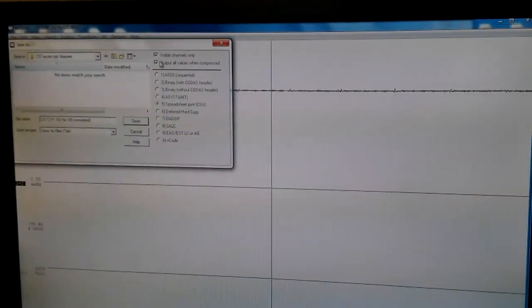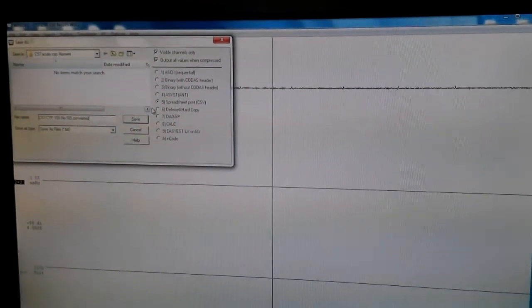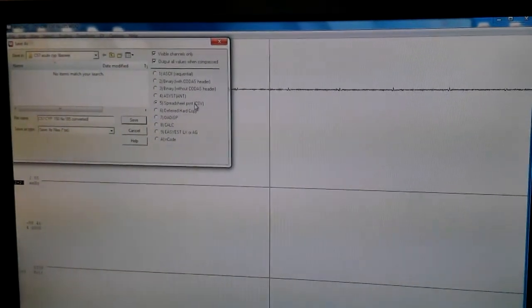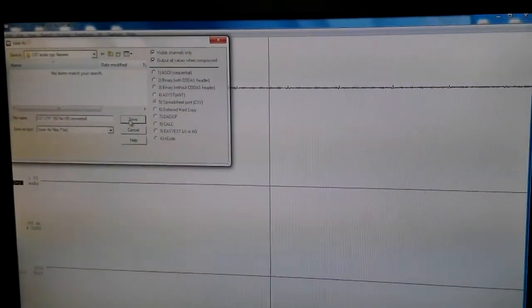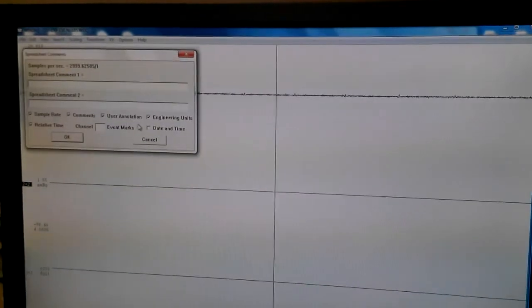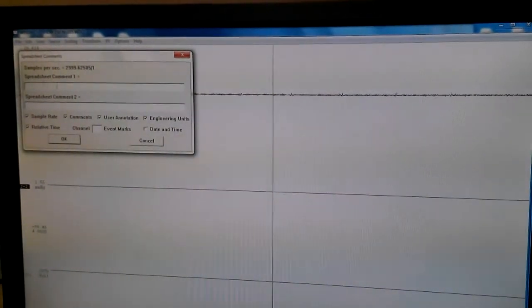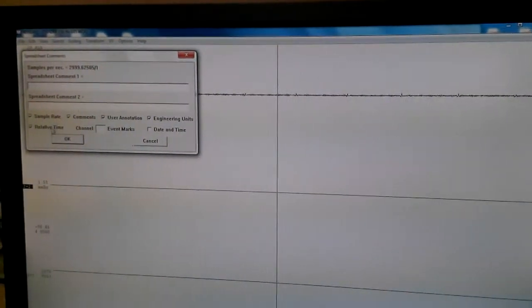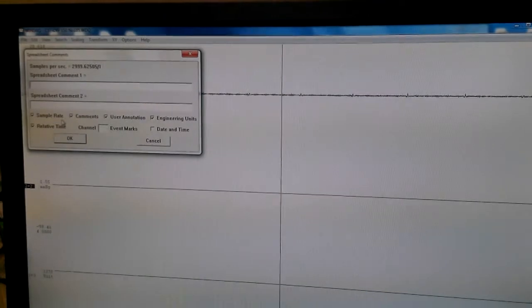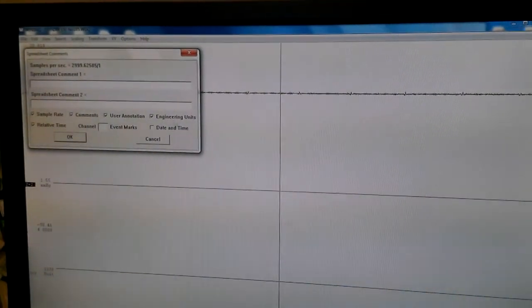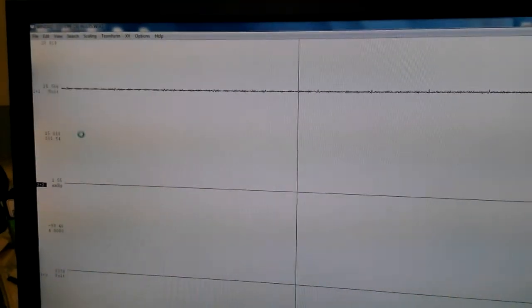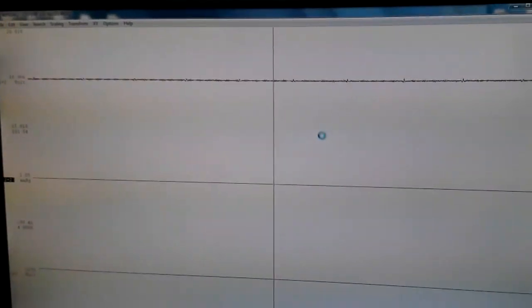And then you make sure that you have these clicked on and this one, spreadsheet print. And then you say save. You don't pretty much do anything as long as these are by default already clicked. You just say OK.